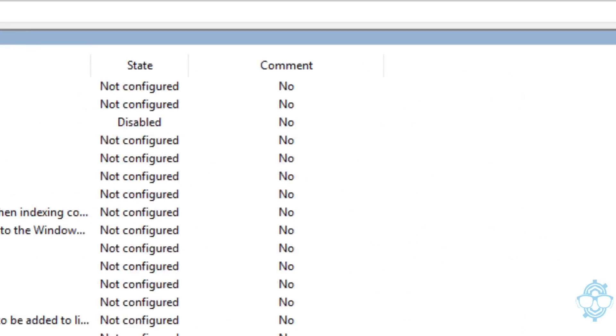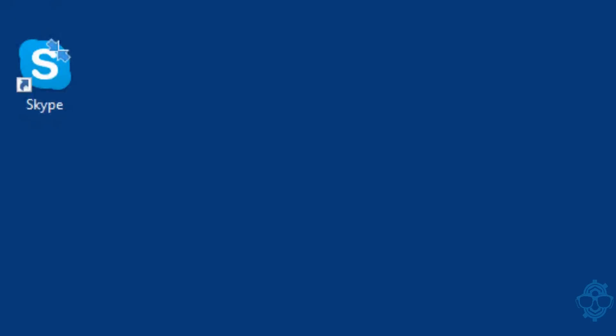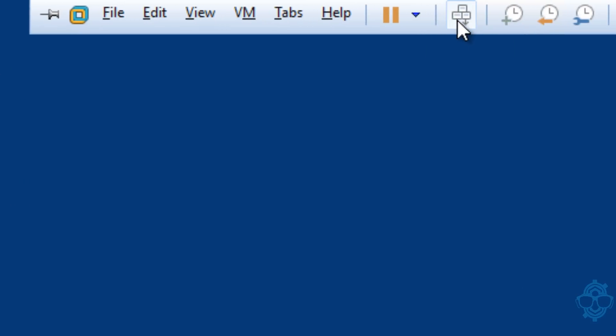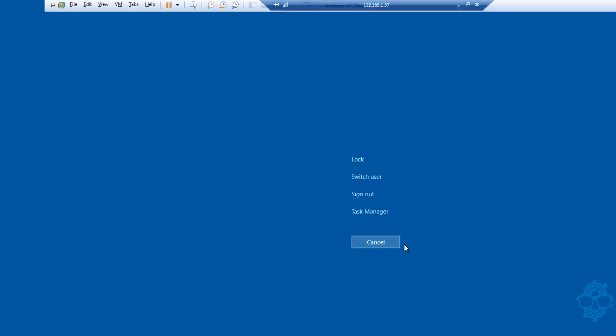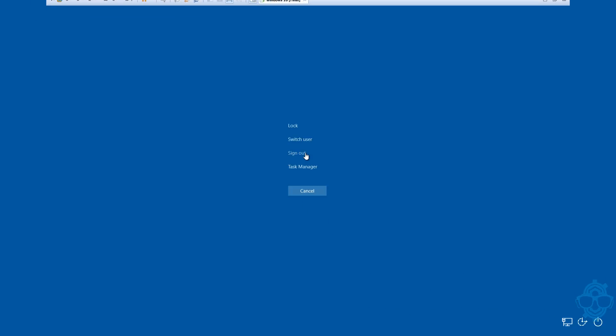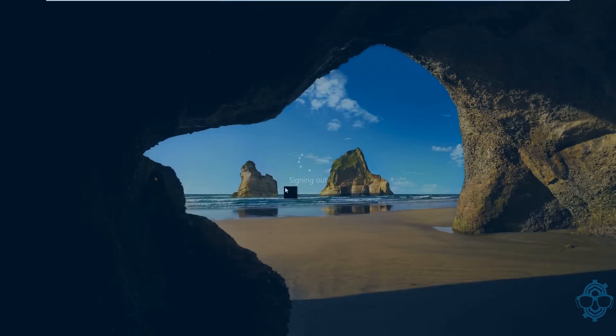We're going to close the Local Group Policy Editor. It's not going to automatically happen, so you need to either restart or log off your machine. Actually, let's send a Ctrl+Alt+Delete to this machine because this is a virtual machine. Let's sign out.